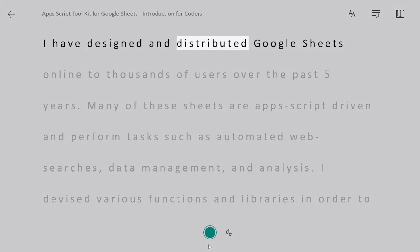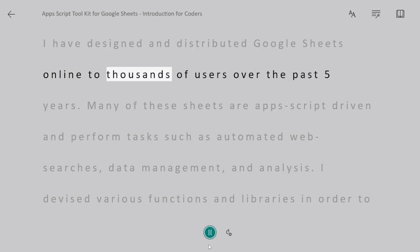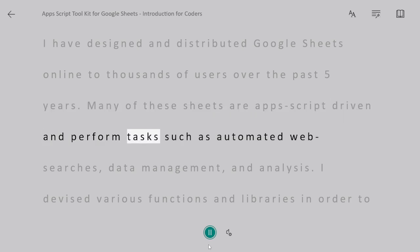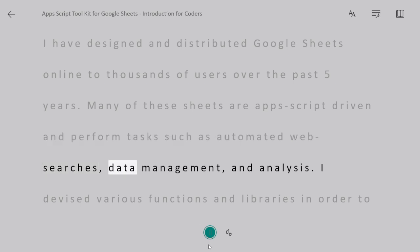I have designed and distributed Google Sheets online to thousands of users over the past five years. Many of these sheets are AppScript-driven and perform tasks such as automated web searches, data management, and analysis.